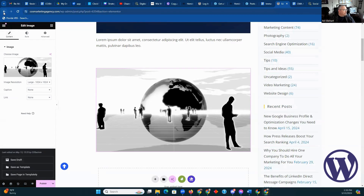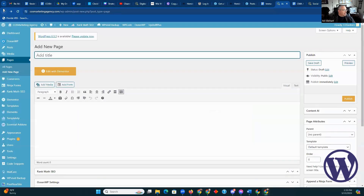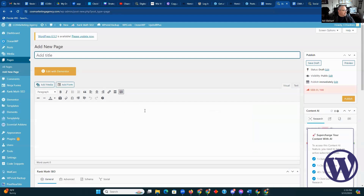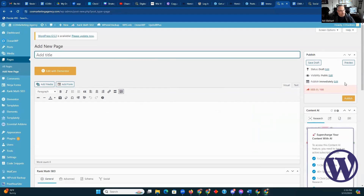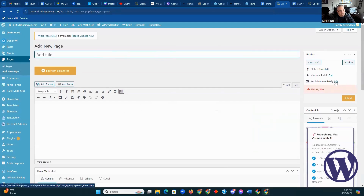We're going to jump back here. I hit the back button to go back. Here's where we determine if it's going to be actually published. Right now it's in draft status. I can publish it, or I could schedule it at a different time. But click publish and it would make it live.